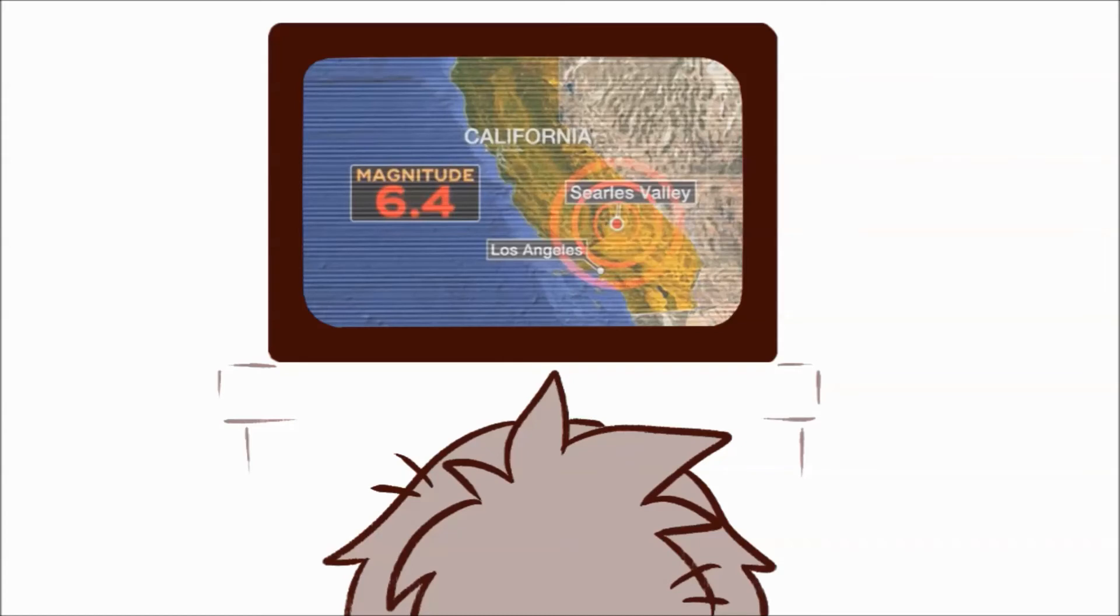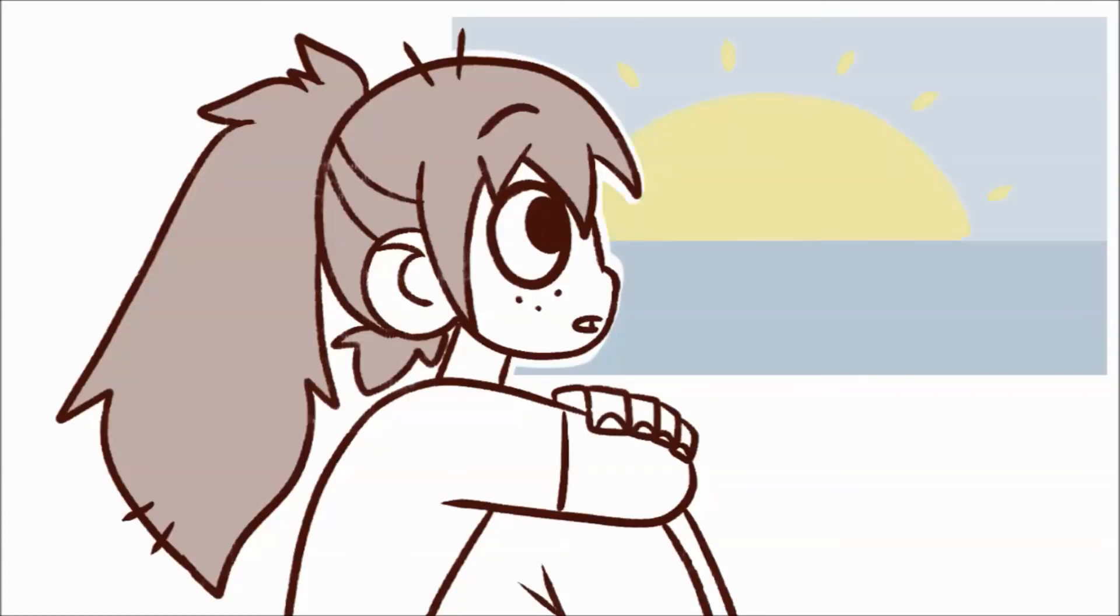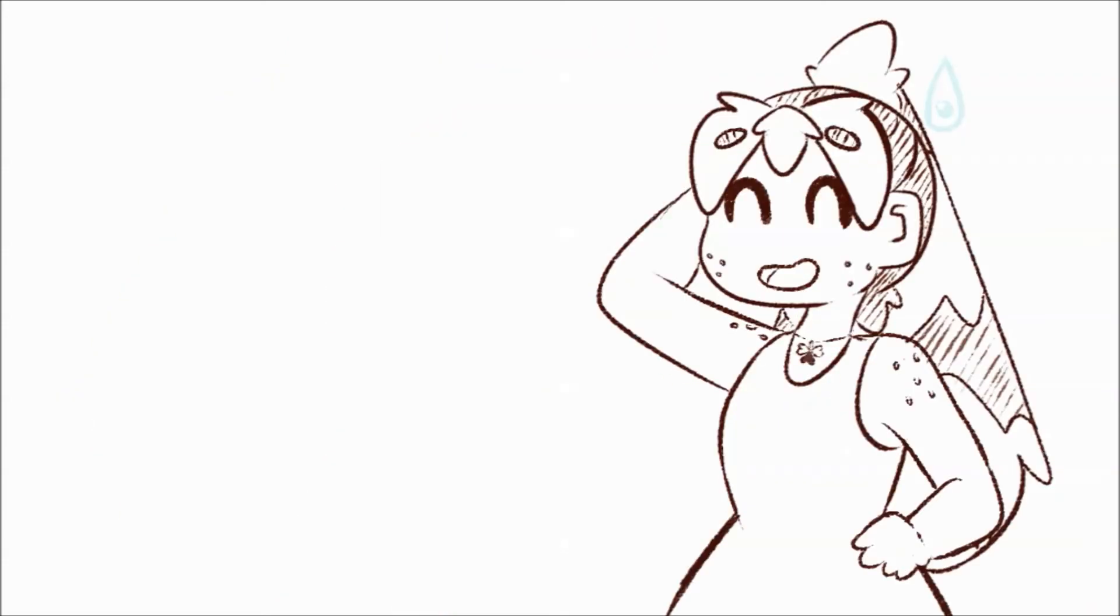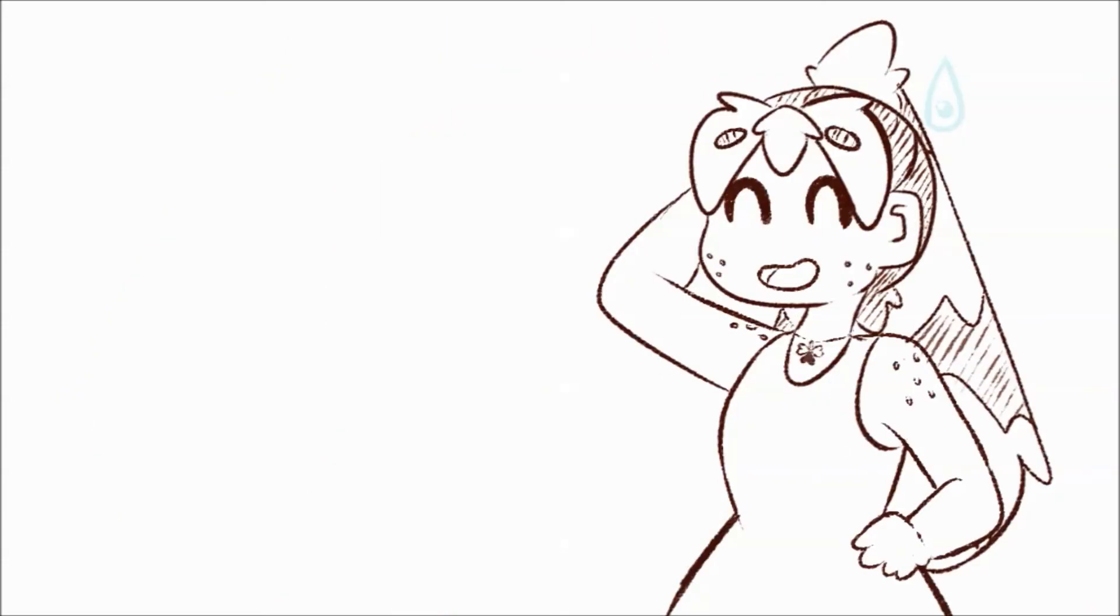It turned out to be a 6.4 quake. Then it finally dawned on me, while the sky was getting lighter, that aftershocks are a thing. Luckily for me, that never happened that night.